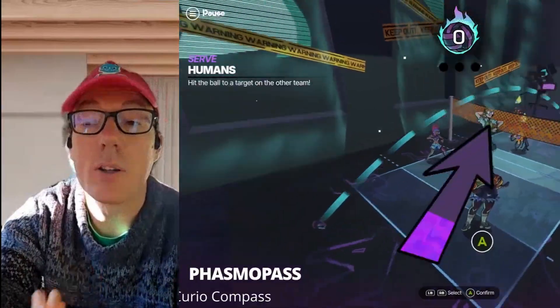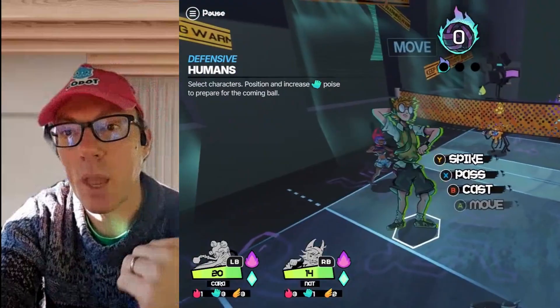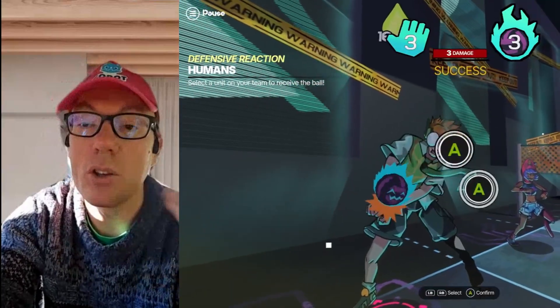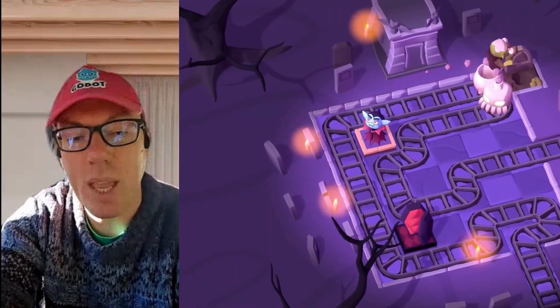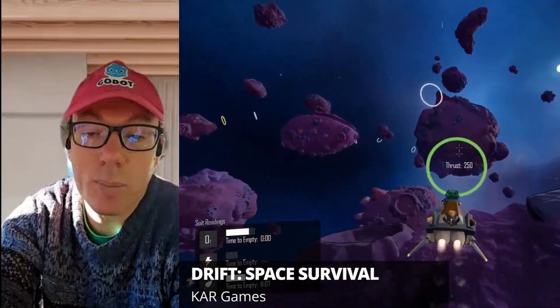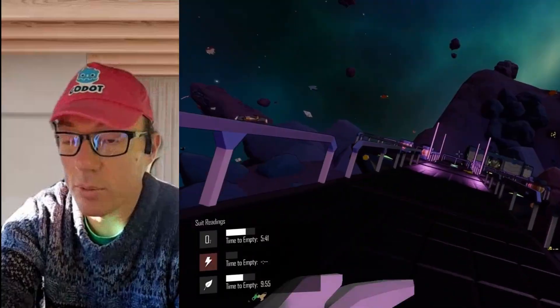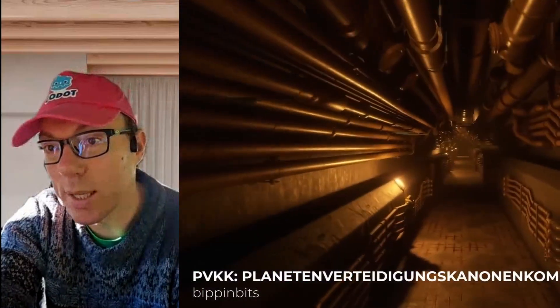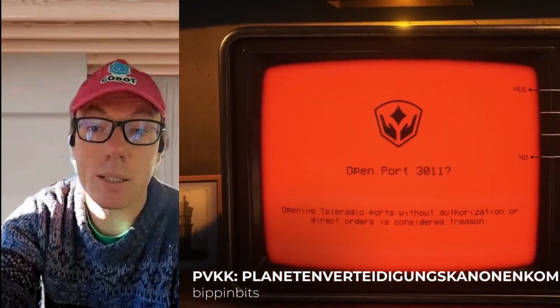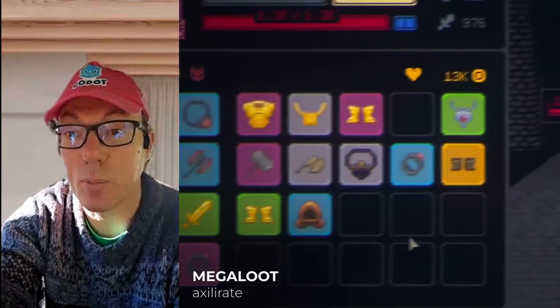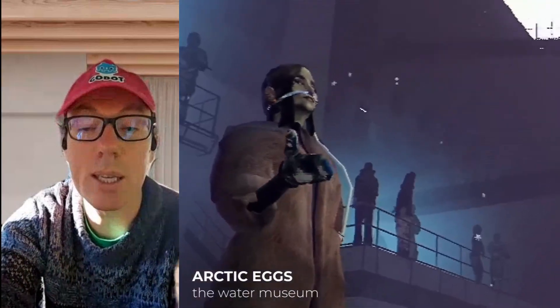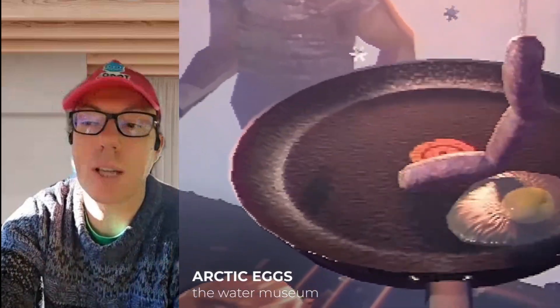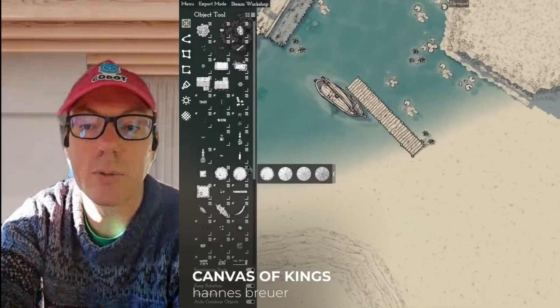Godot's signal system encourages a more flexible approach. Instead of calling a function directly, a node simply emits a signal when something important happens, and anything else in the scene can listen for that signal and respond as needed. For example, your player scene might emit a health change signal — the UI listens and updates the health bar, enemies might react and get more aggressive, the audio system could play a sound effect. The key is the player itself doesn't need to know any of those other systems; it can stay clean and self-contained.